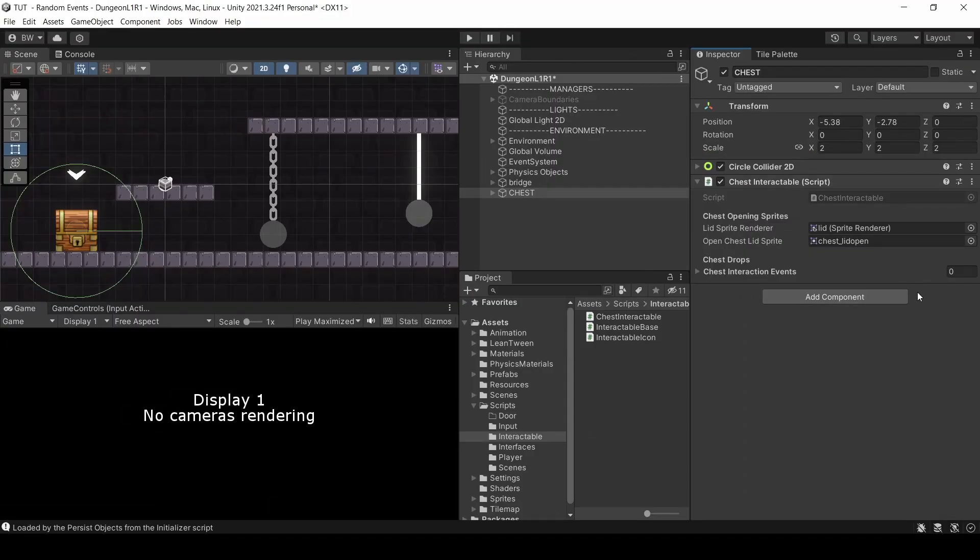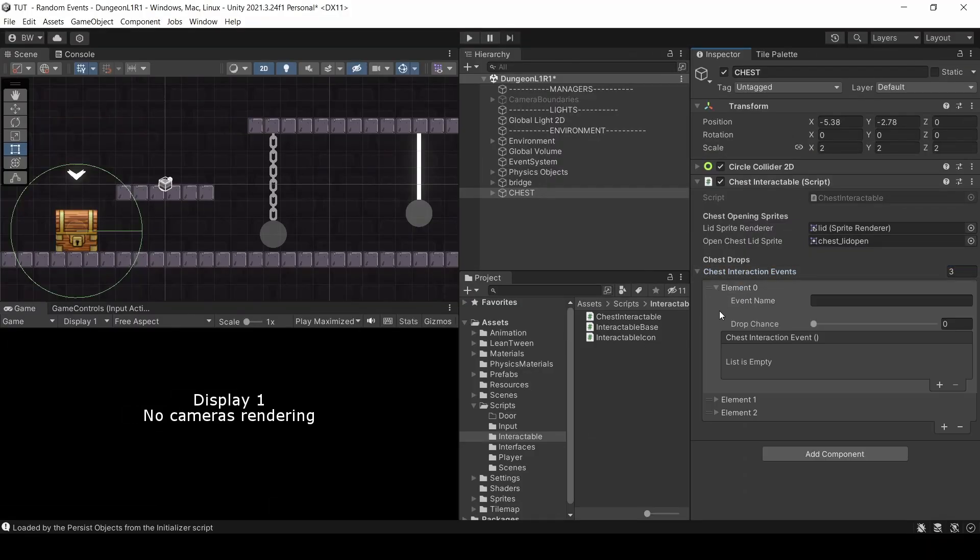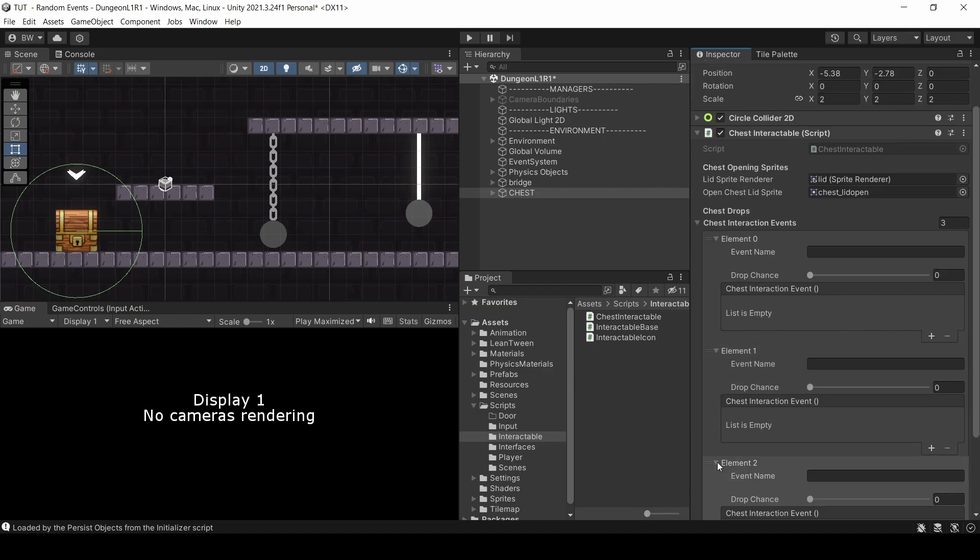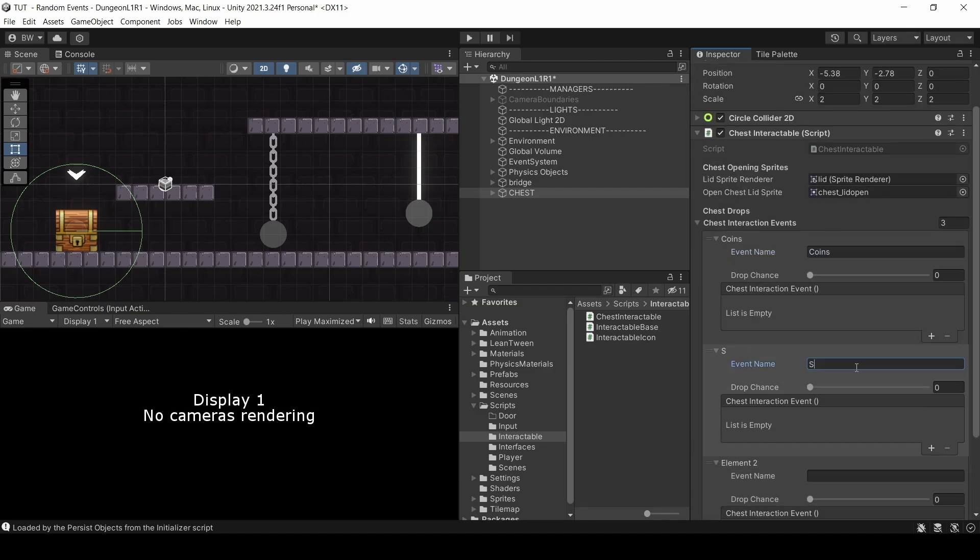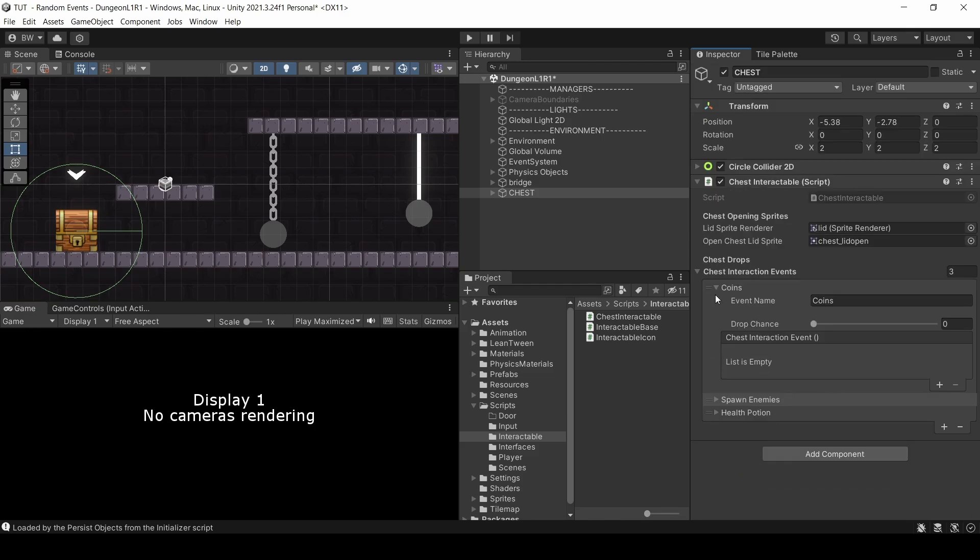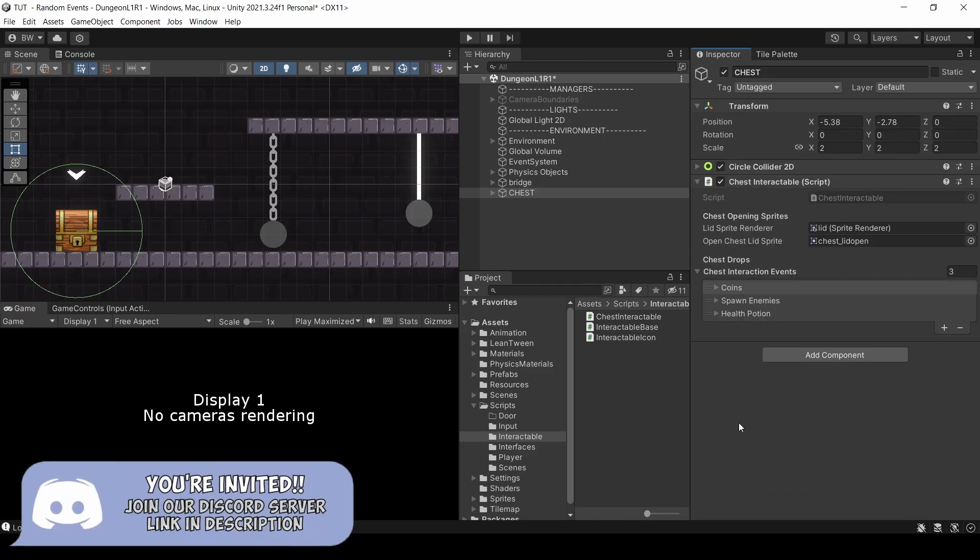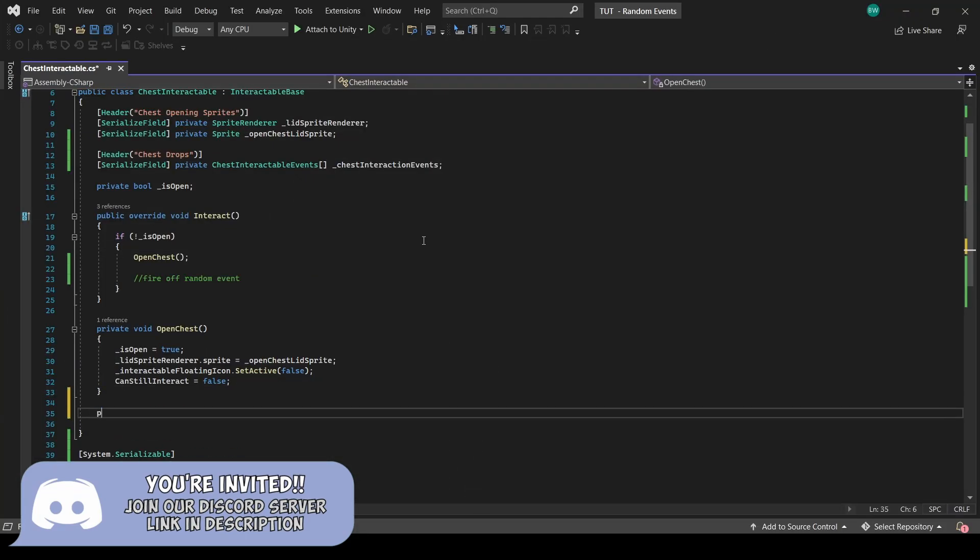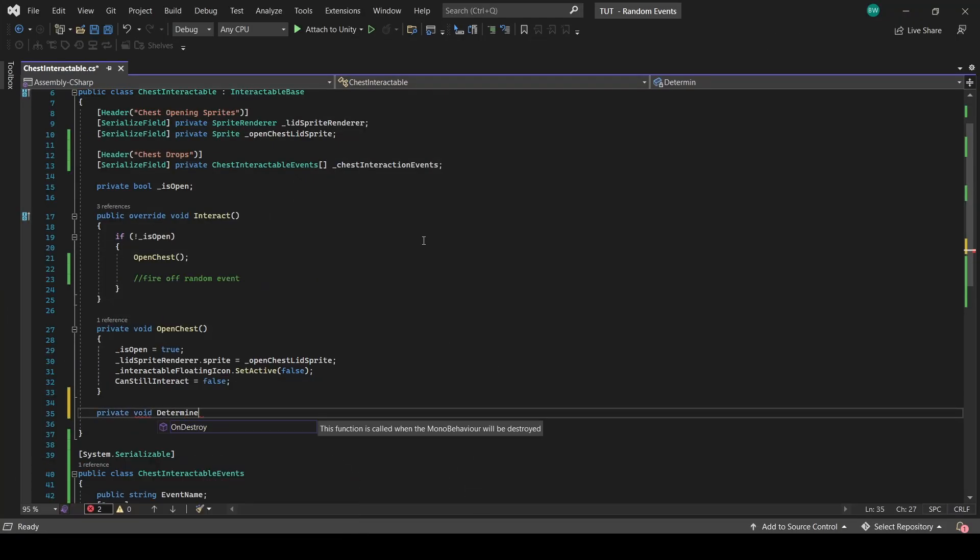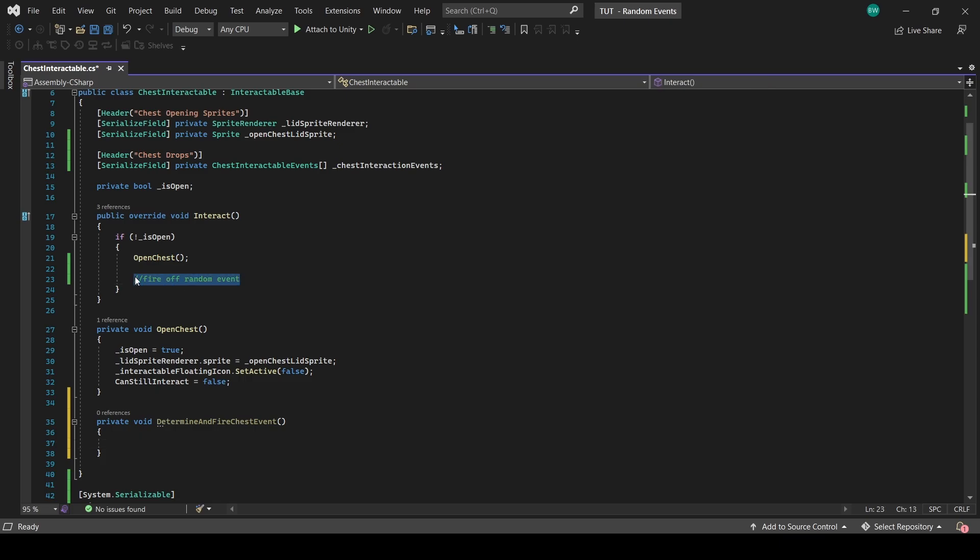If we go into our inspector, let's make it three and fill in the string here. What I really like about this is that the element is going to get named to the string, which keeps things looking nice and organized. Now that we have that, let's actually select a random event. We're going to set up a function for that and call it right after we open a chest.